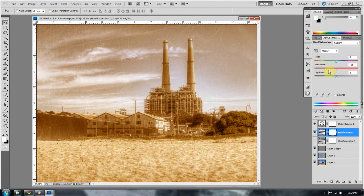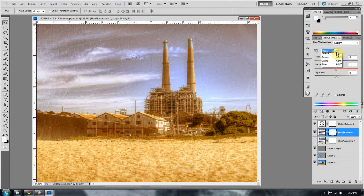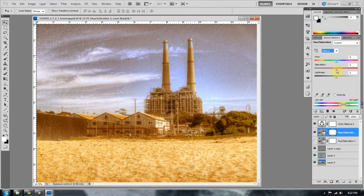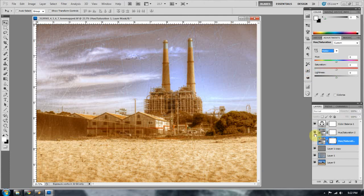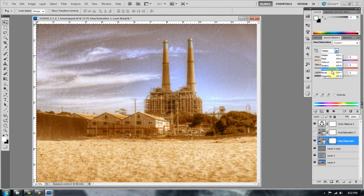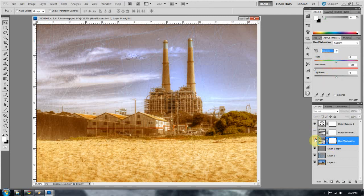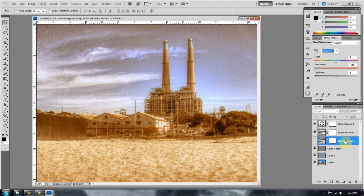I'm looking to just take the yellow out of the image. So what I want to do is I want to go to the drop-down box where it says master and go to yellow and start pulling that yellow out. I'm pretty sure that's exactly what I did with my layer. And we'll go to yellows. And we'll see. Yep, I went negative 100 on the yellows.